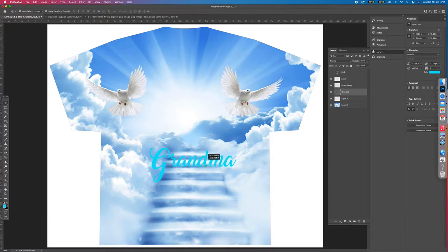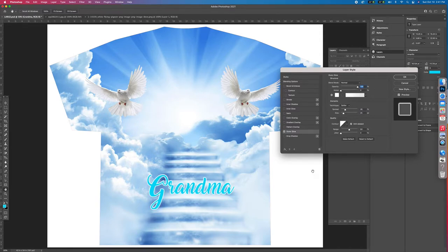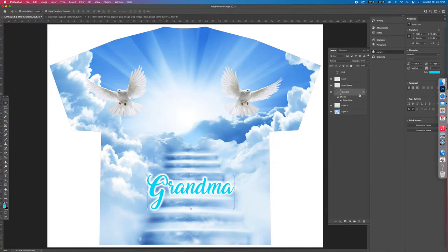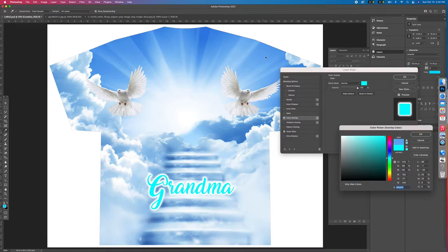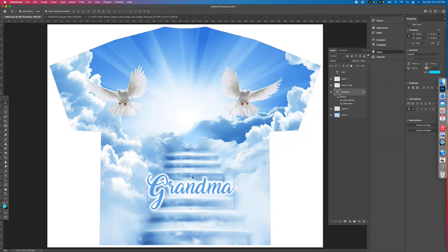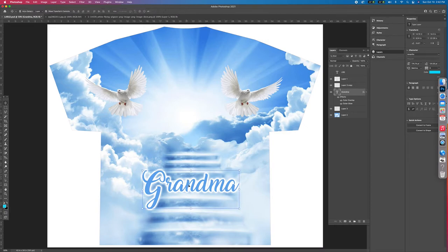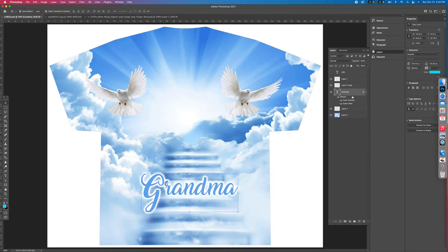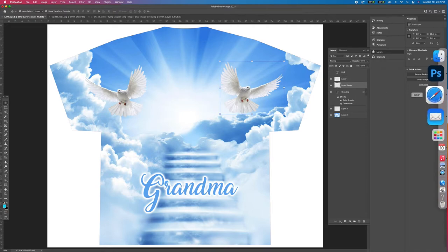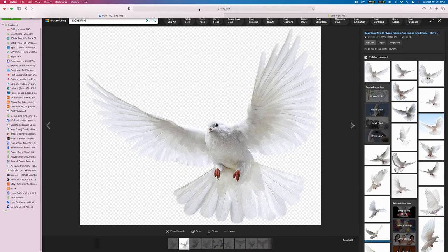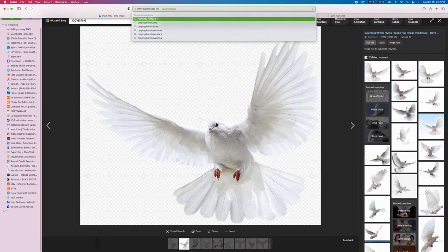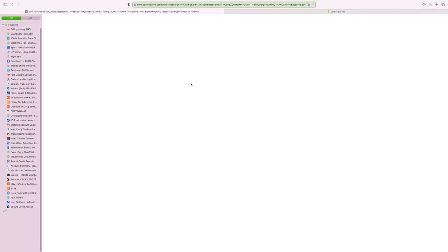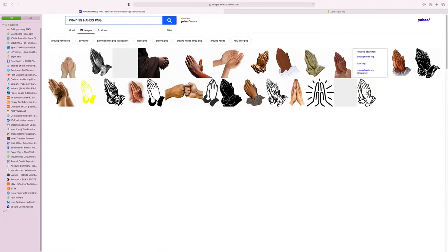Double-click on the grandma layer on the right-hand side to open layer styles. Add an outer glow to make it pop. You can play with the size and spread. Change the color to match the blue in the shirt. That's a tip for anyone new to Photoshop — double-clicking a layer gives you different style options.